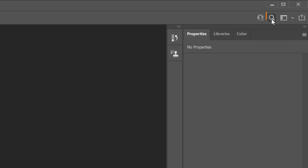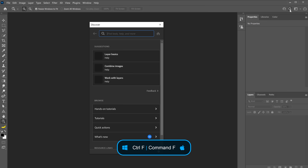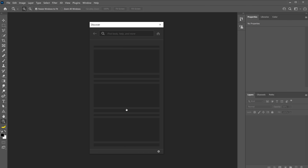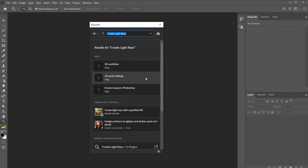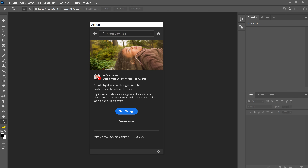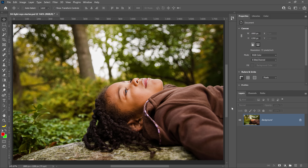Go into the Discover panel by clicking on this icon, or you can press Ctrl F on Windows — that's Command F on the Mac. Click on Hands-On Tutorials and scroll down to find this tutorial, or type 'Create Light Rays' in the search bar. Then click to open this tutorial and press the blue Start Tutorial button. You can follow along with the guided on-screen overlays or this video.